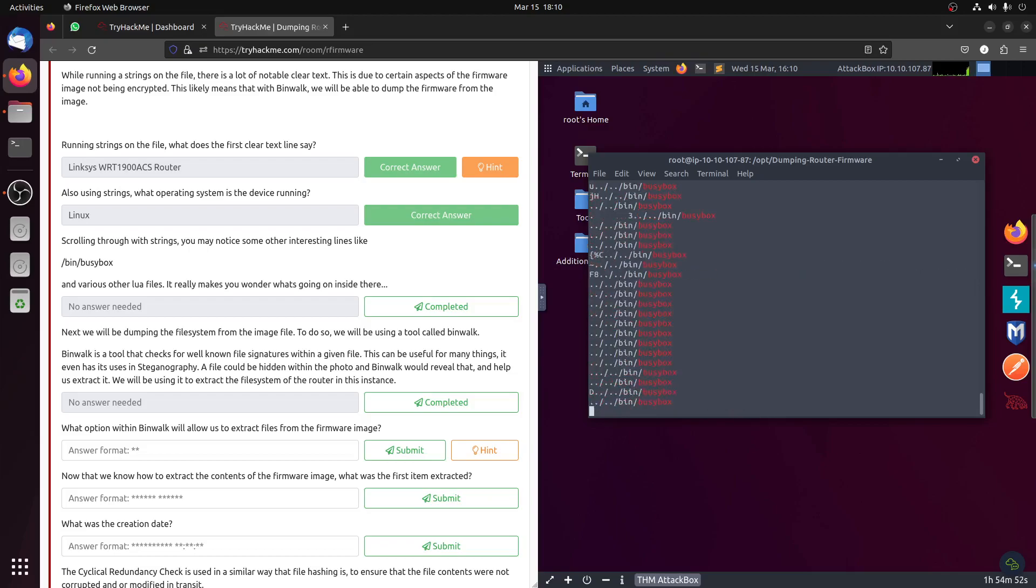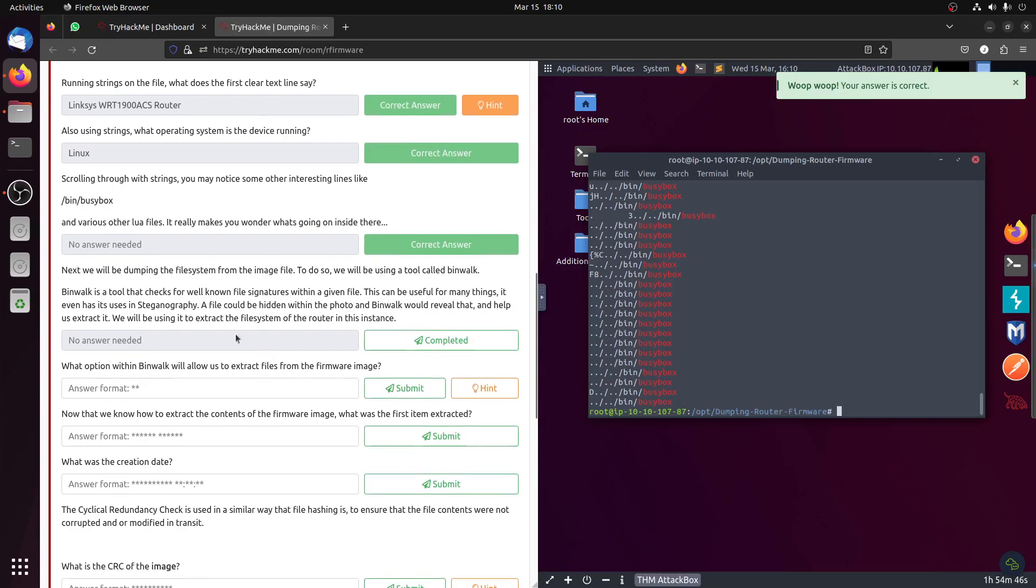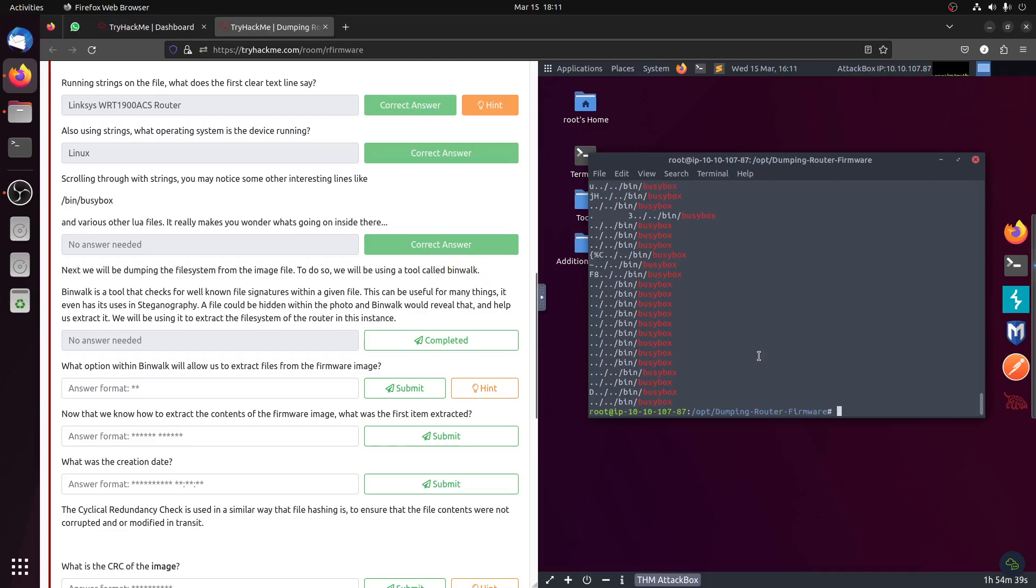That's interesting. The next one will be dumping the file system from the image file. We'll be using a tool called binwalk. If you go to the man function, you can see here its operation.